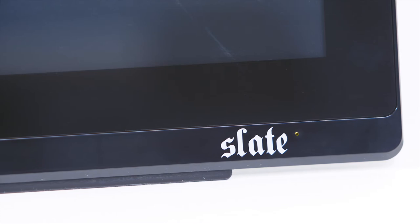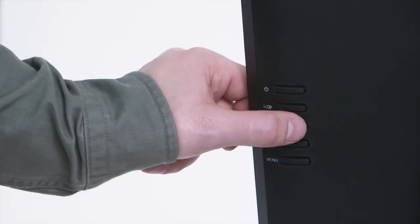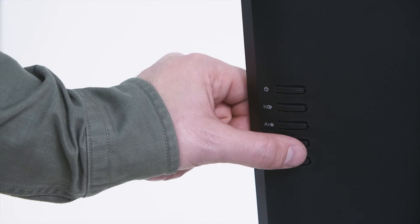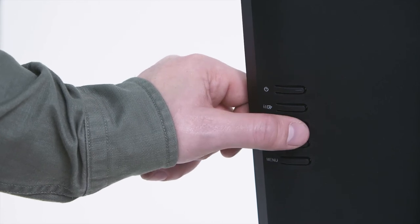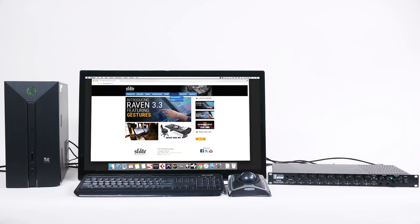To adjust the contrast and brightness of the Raven, use the menu button on the bottom of the panel and the up or down arrows to navigate the sub-menus. Now that the Raven is connected and powered on, we will need to configure the software setup portion.